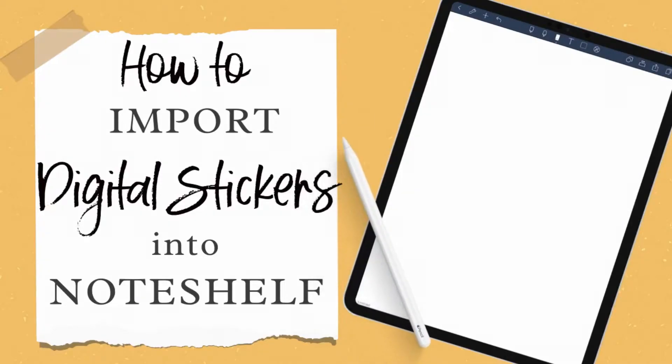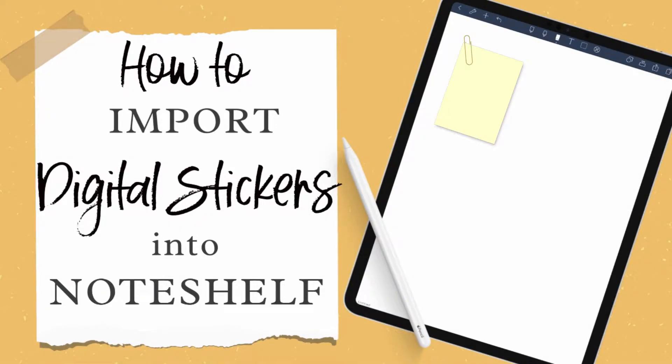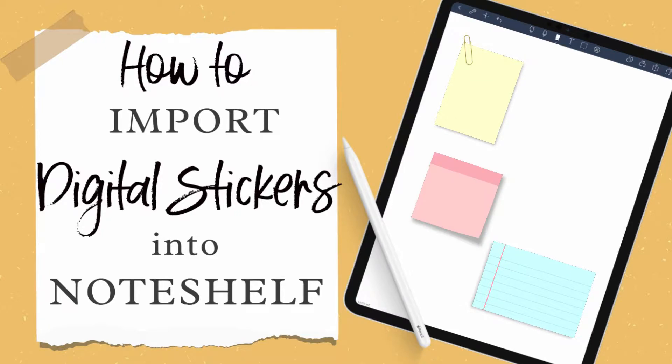Are you struggling to add stickers to your Noteshelf digital planner? Let me show you this easy hack to add several images to your notebook in no time.